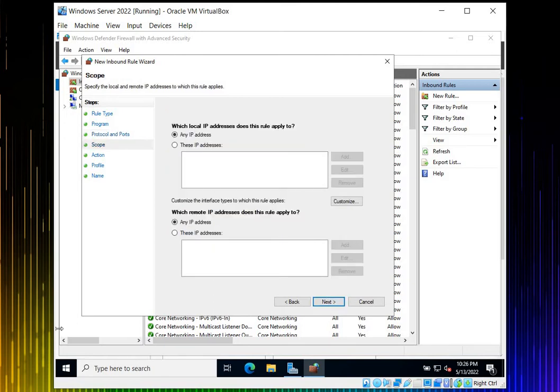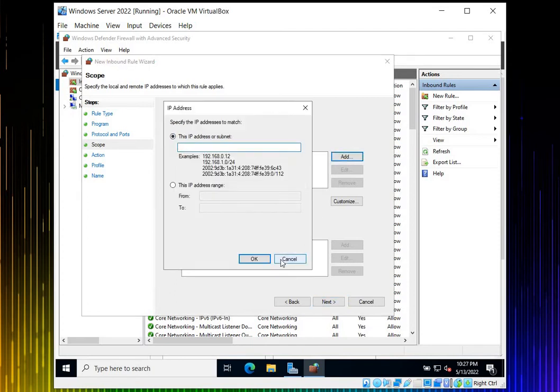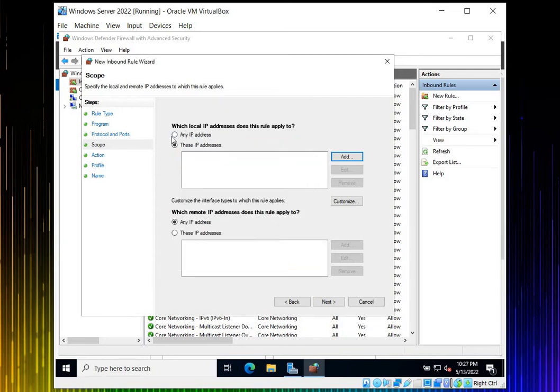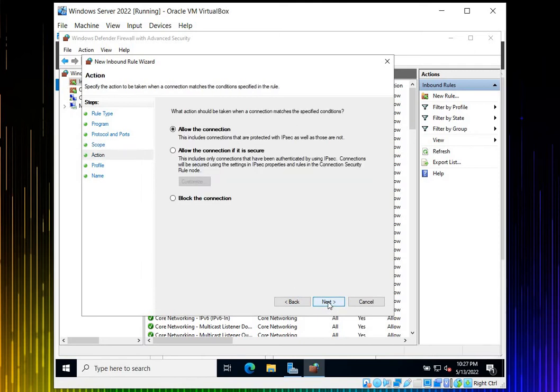Once you click Next, we can pick IP addresses. Which local IP address does this rule apply to? If you want to specify that only client A should be able to ping the server, you can add specific IPs or a range. But I want any IP in our local area network to be able to ping, so I'll just click Next.